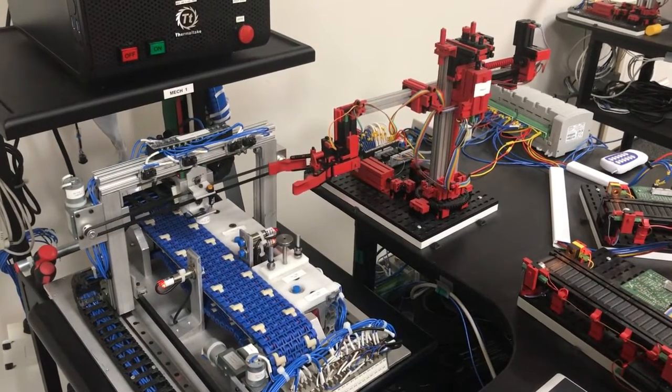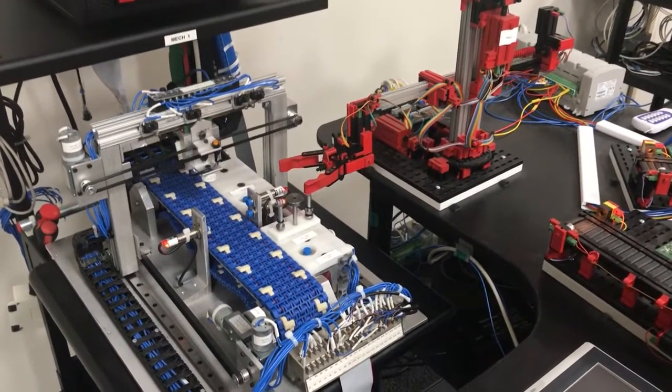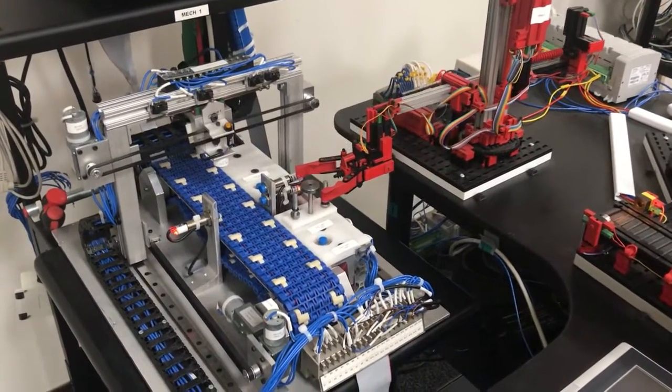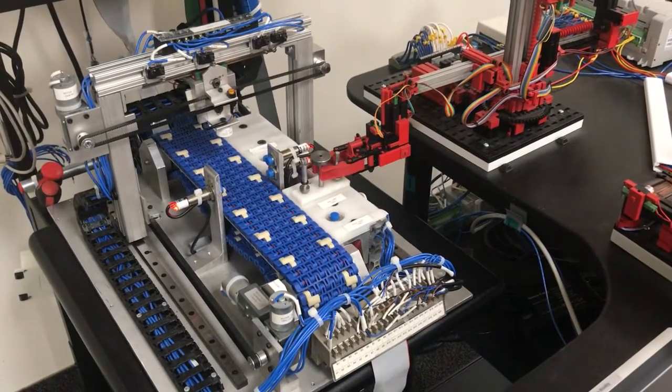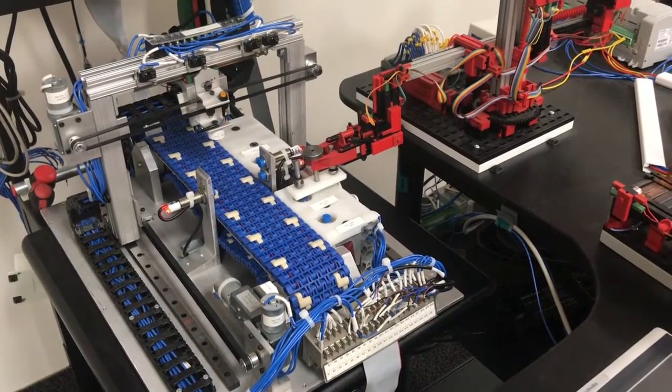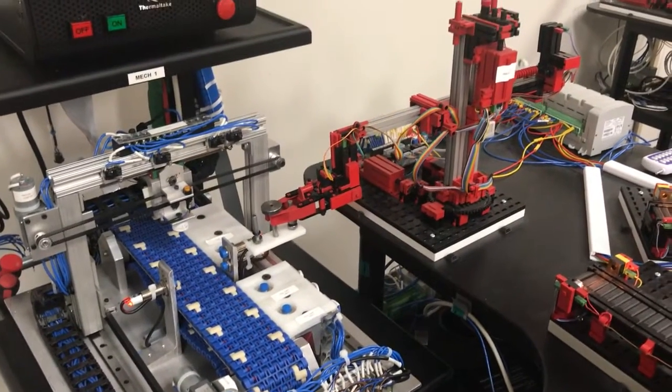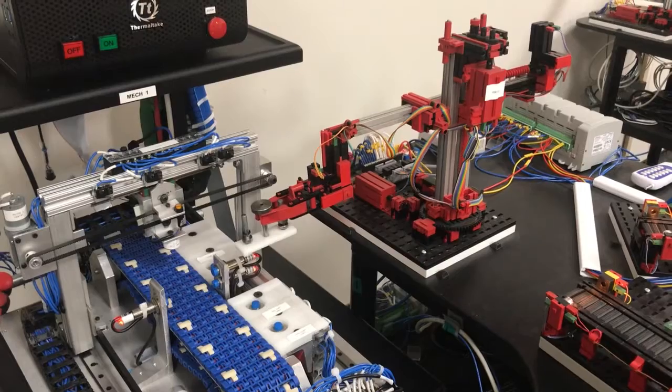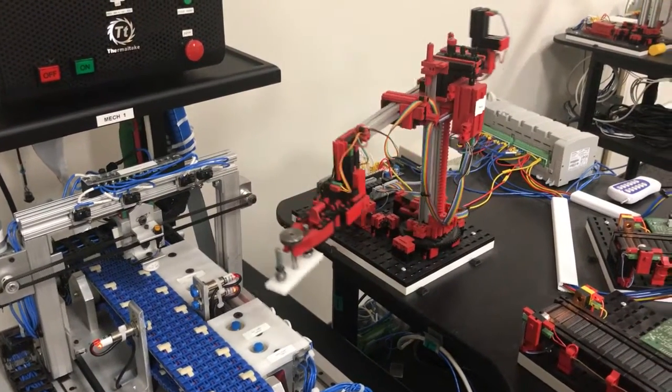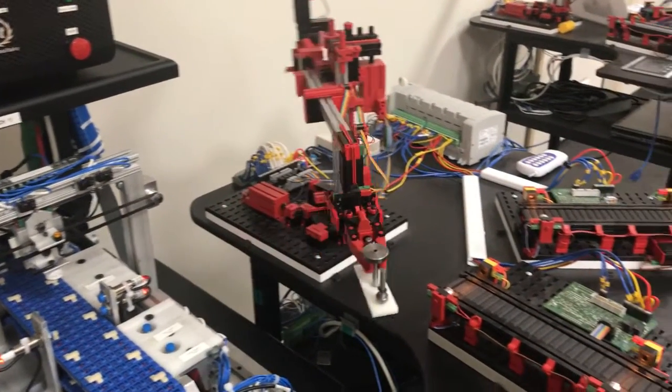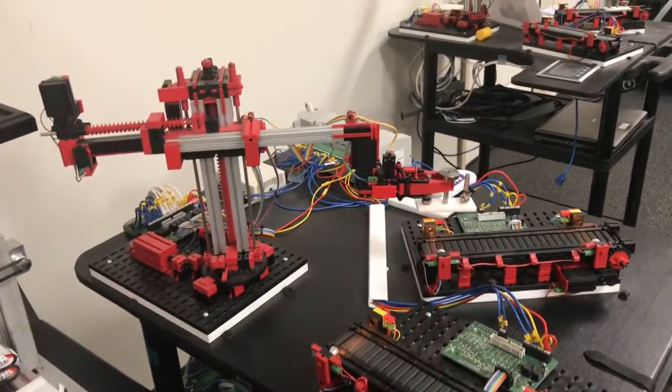You can see the robot is now moving to pick the part up and its mechanical end effector grasps the part. The robot is now raising and will bring the part to the good part conveyor system and place the part on the conveyor.